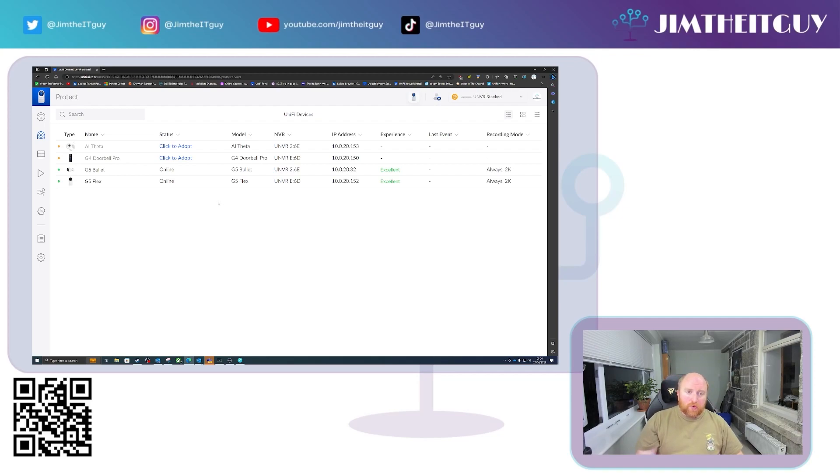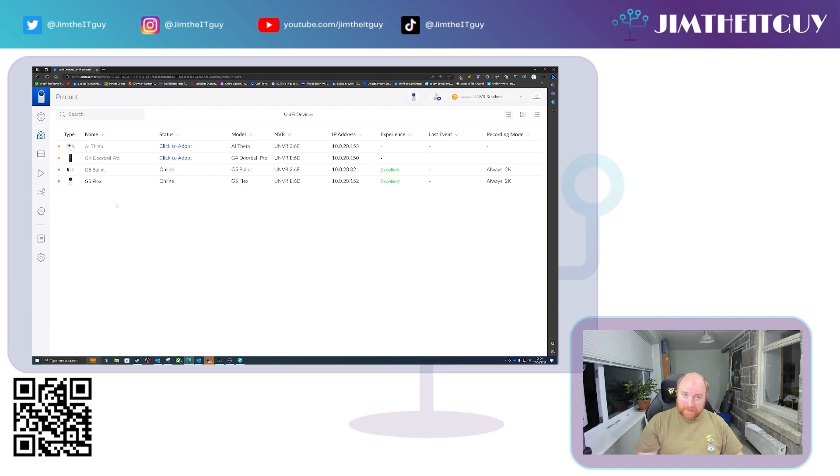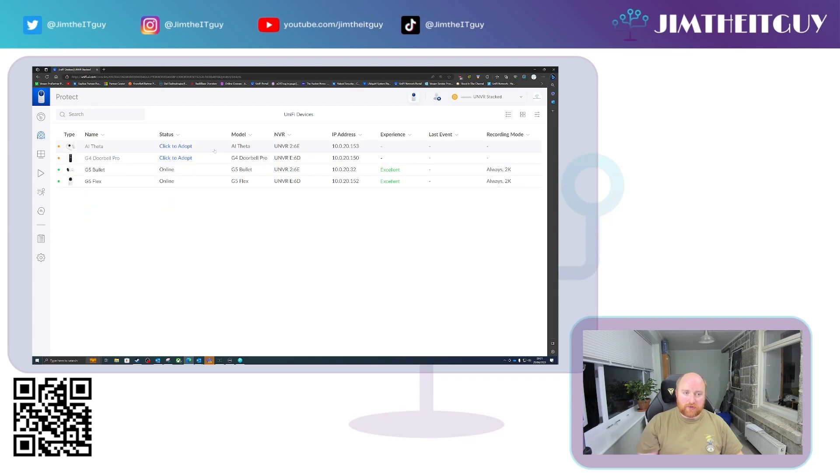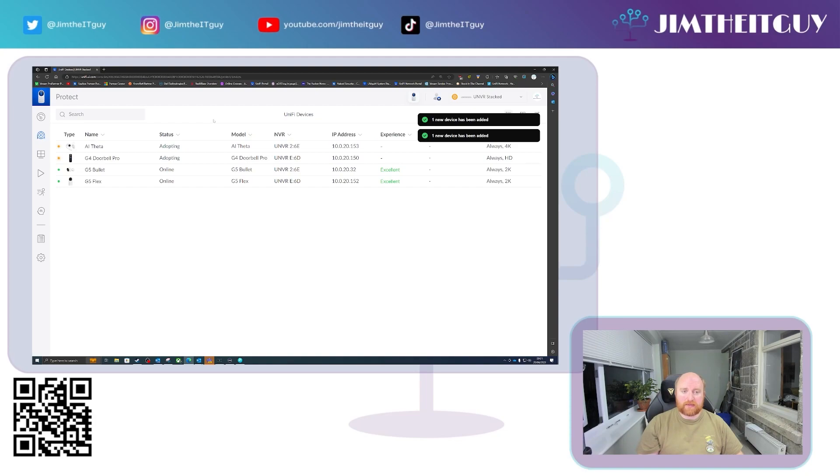So what you may occasionally see, because I have seen this, is you will sometimes get duplicated cameras if they are unadopted. To clear that, you just refresh the page. That is where both NVRs have picked up the camera. You can obviously adopt all cameras on, adopt those two in.